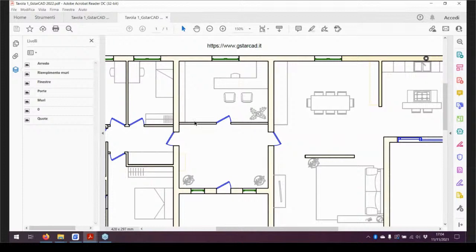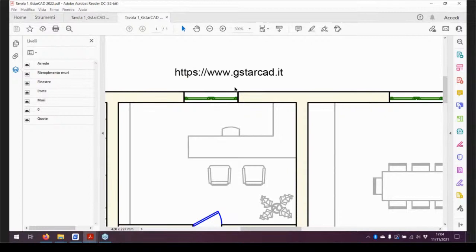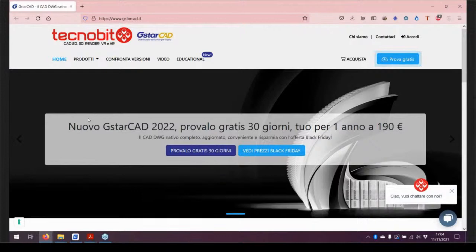Una novità nuovissima è il link. Se si inserisce un link con un sito web all'interno di un testo, anche inserito direttamente nel layout, il link rimane cliccabile e attivabile anche direttamente dal PDF. Ho inserito l'URL di GistarCAD Italia e il link ha funzionato. I link mantengono quindi il loro funzionamento anche durante l'esportazione.